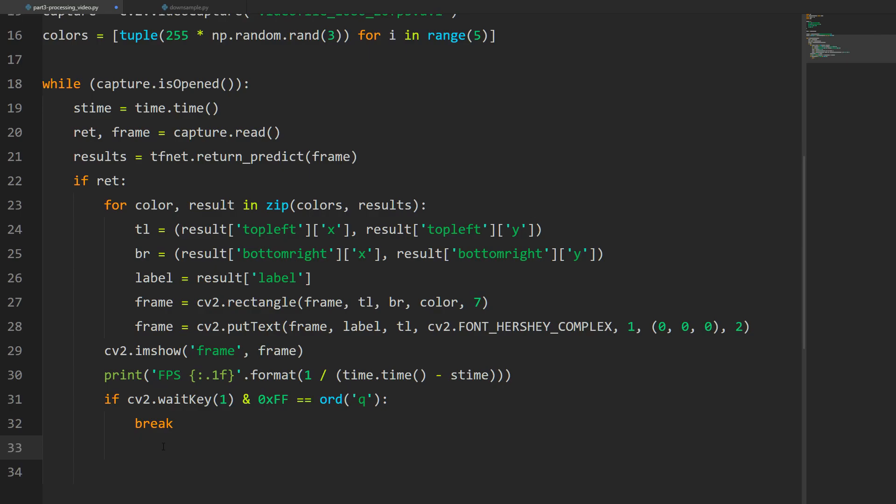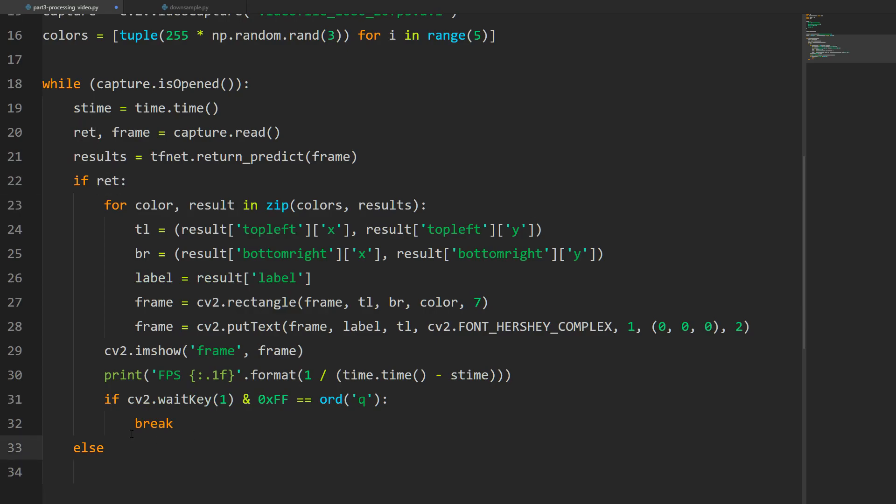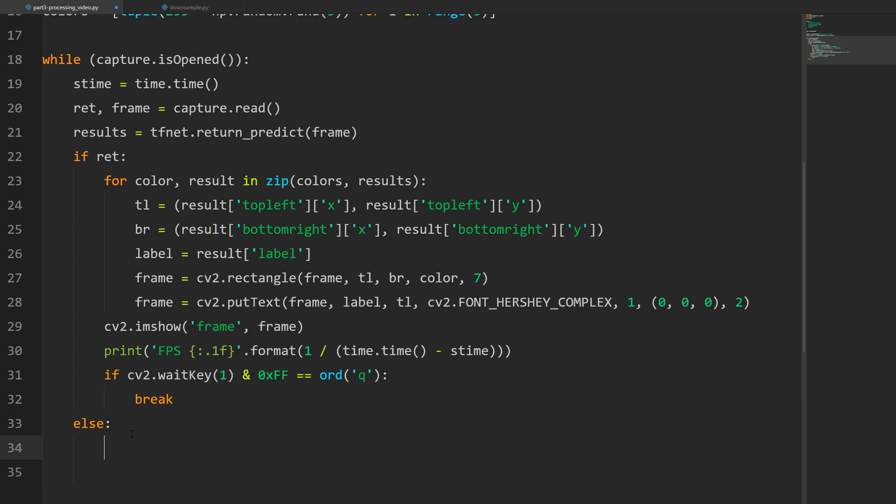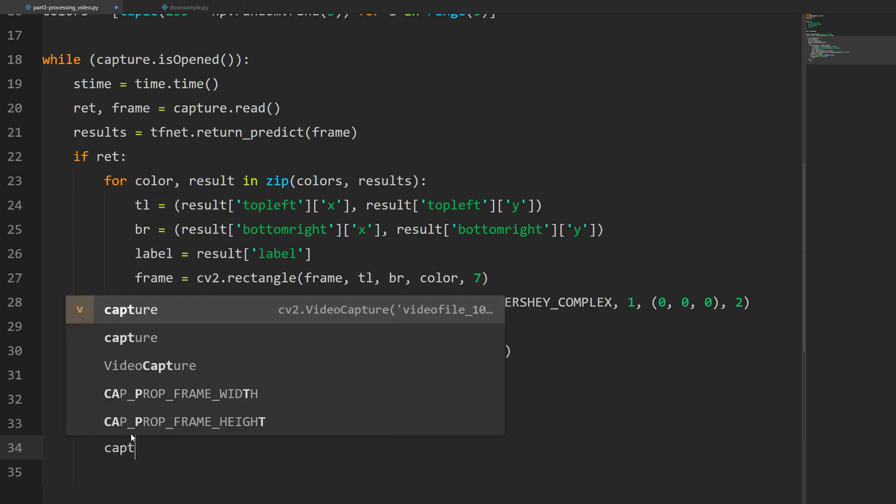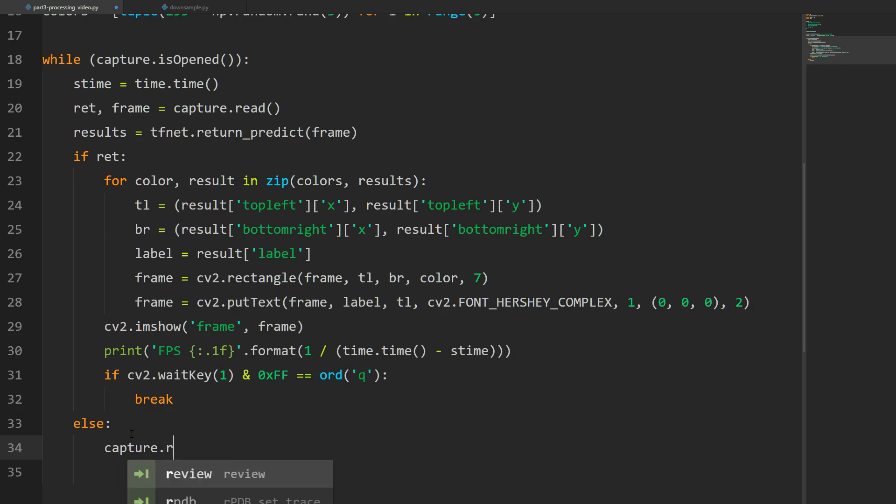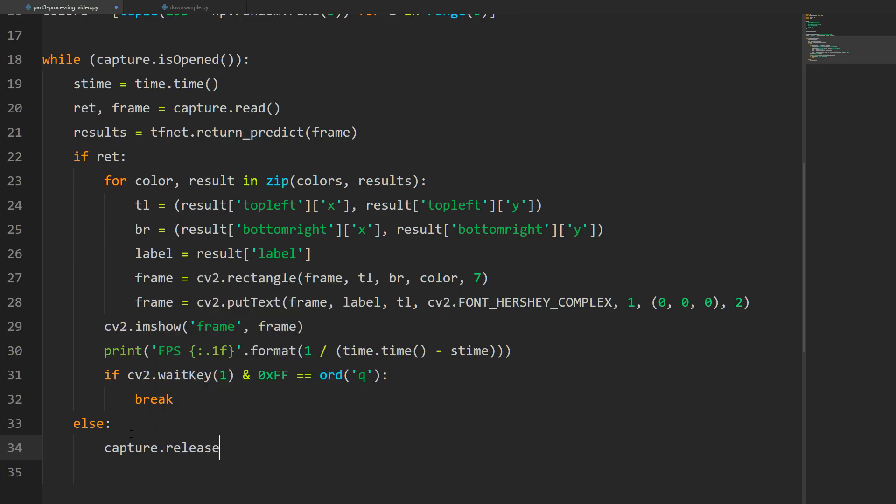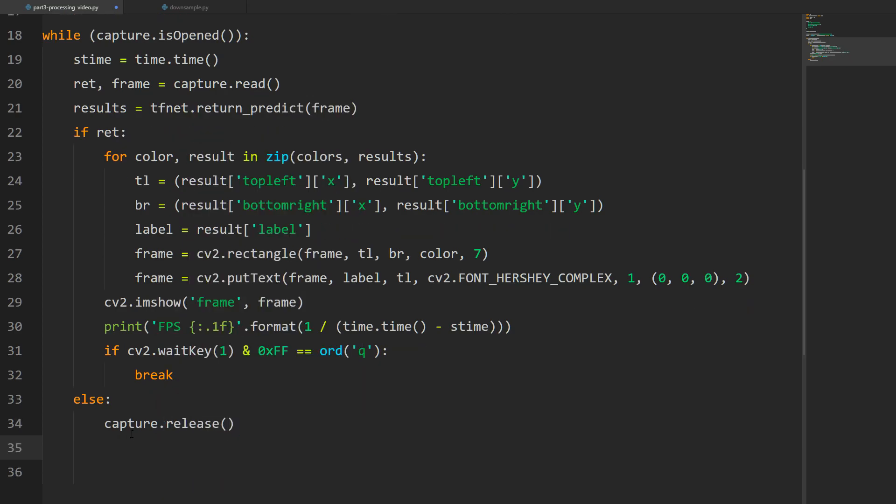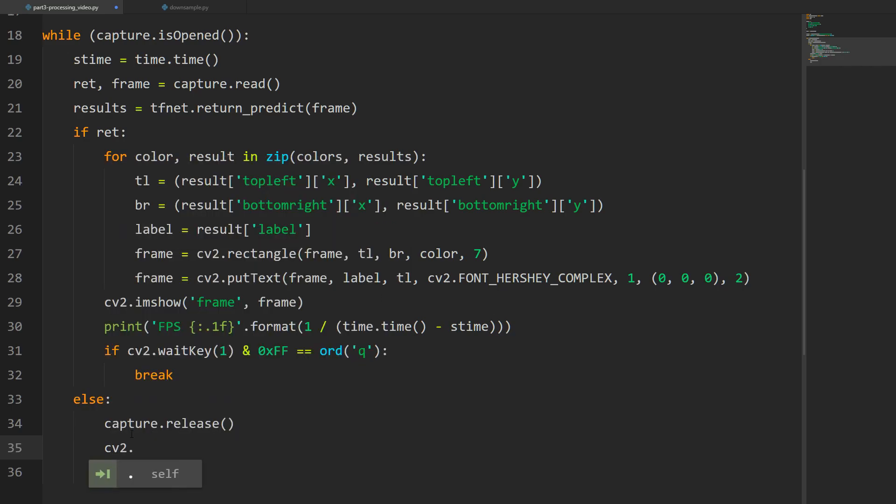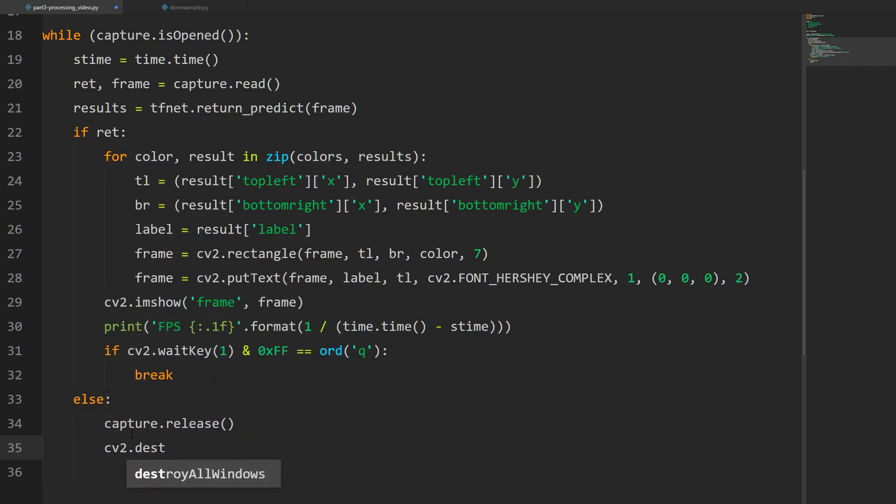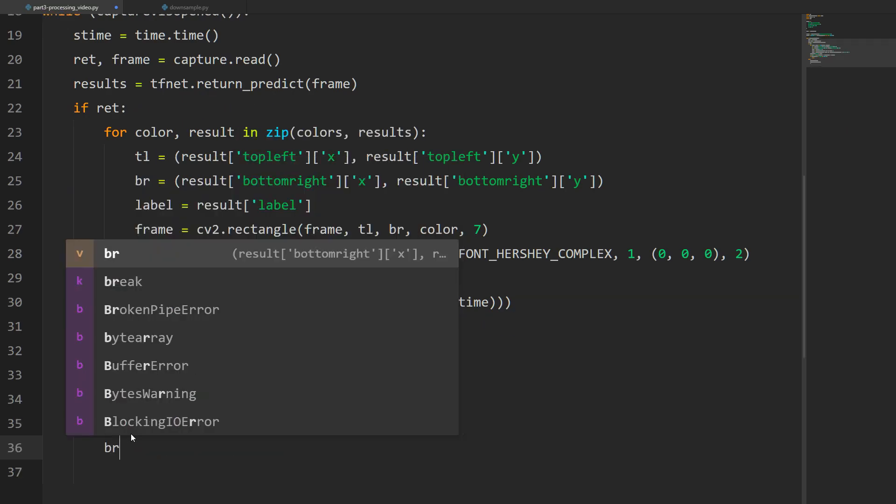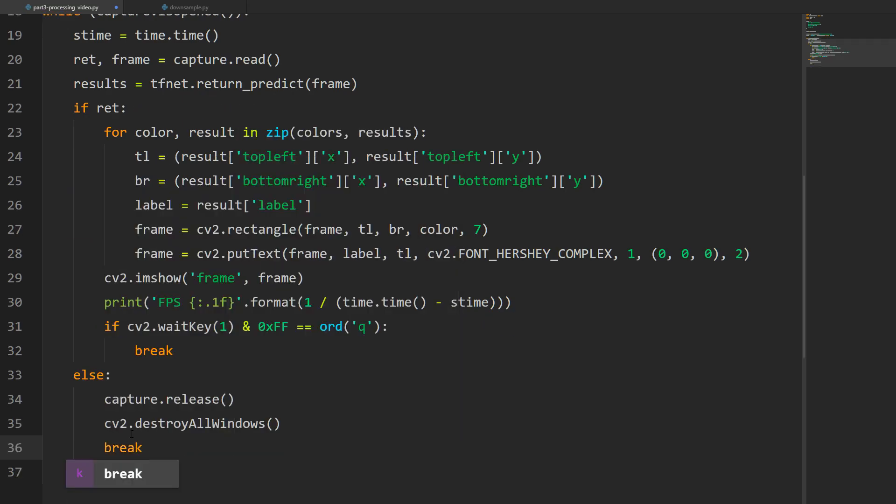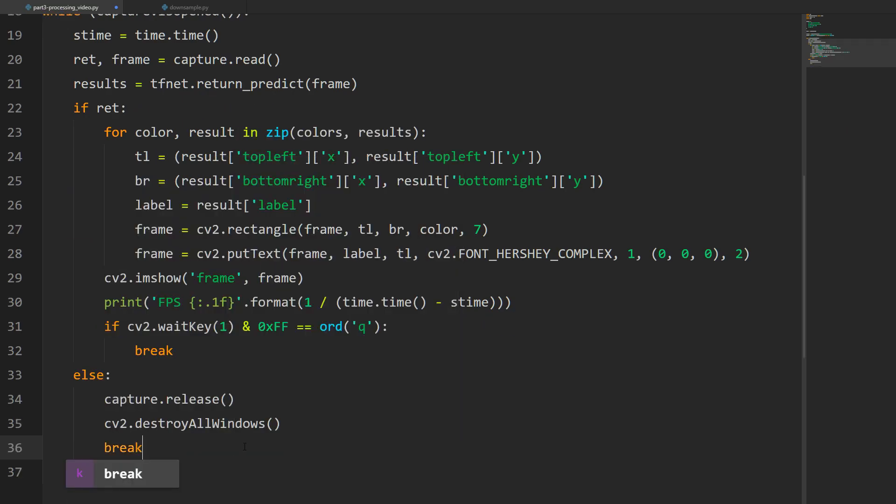Some boilerplate code: if cv2.waitKey(1) & 0xFF equals ord('q'), we're going to break out of our loop. This just means if we hit the q key it'll end. If the video ends, ret will become false. In our else statement we're going to release the capture, cv2.destroyAllWindows, and finally break. Hopefully all this works, so I'm going to go ahead and run it now.